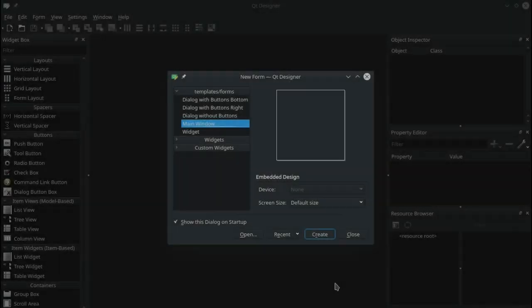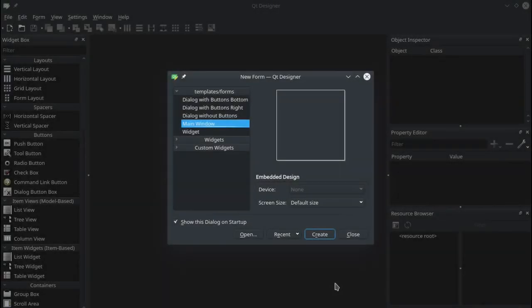In the previous videos we installed Python, we installed all the PyQt libraries and tools that we needed. We also installed the GUI Builder, Designer, and our IDE PyCharm. So now we're going to step through creating a desktop application.